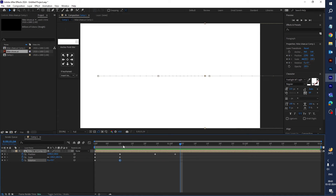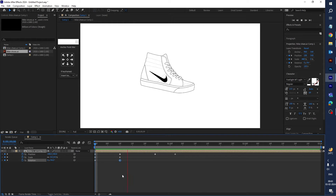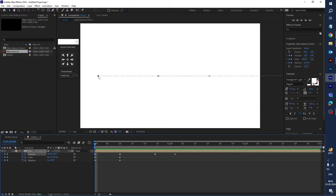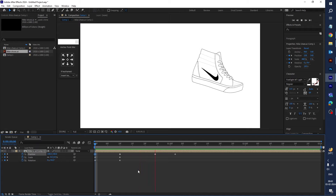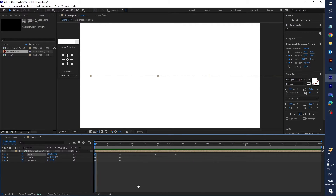It looks good. You can also drag the shoes' position a little bit to the left side to adjust the starting position.